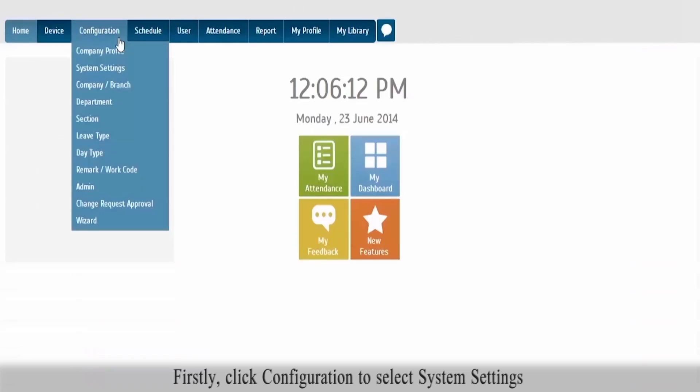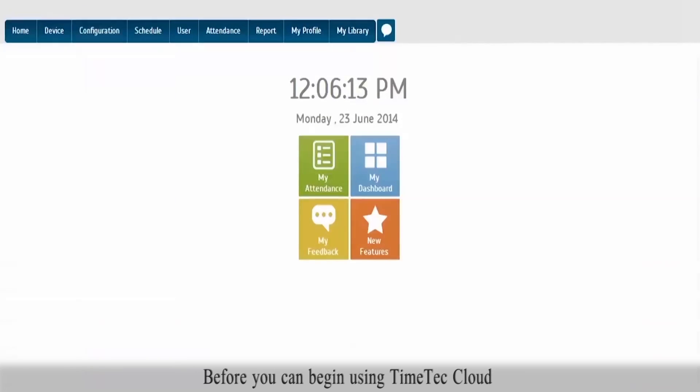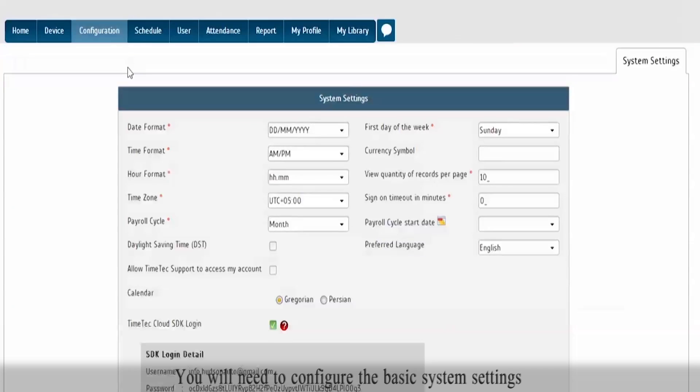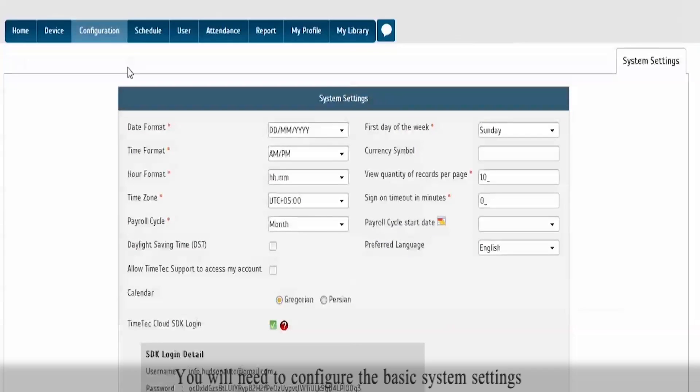Firstly, click Configuration to select System Settings. Before you can begin using Time Tech Cloud, you will need to configure the basic system settings.